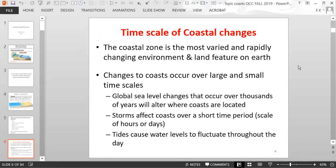What is the time scale of coastal change? The coastal zone is the most varied and rapidly changing environment and land feature on Earth. Changes can occur over large and small time scales. For example, global sea level changes occur over thousands of years — a large time scale — while a storm or tides represent shorter time scales of change.